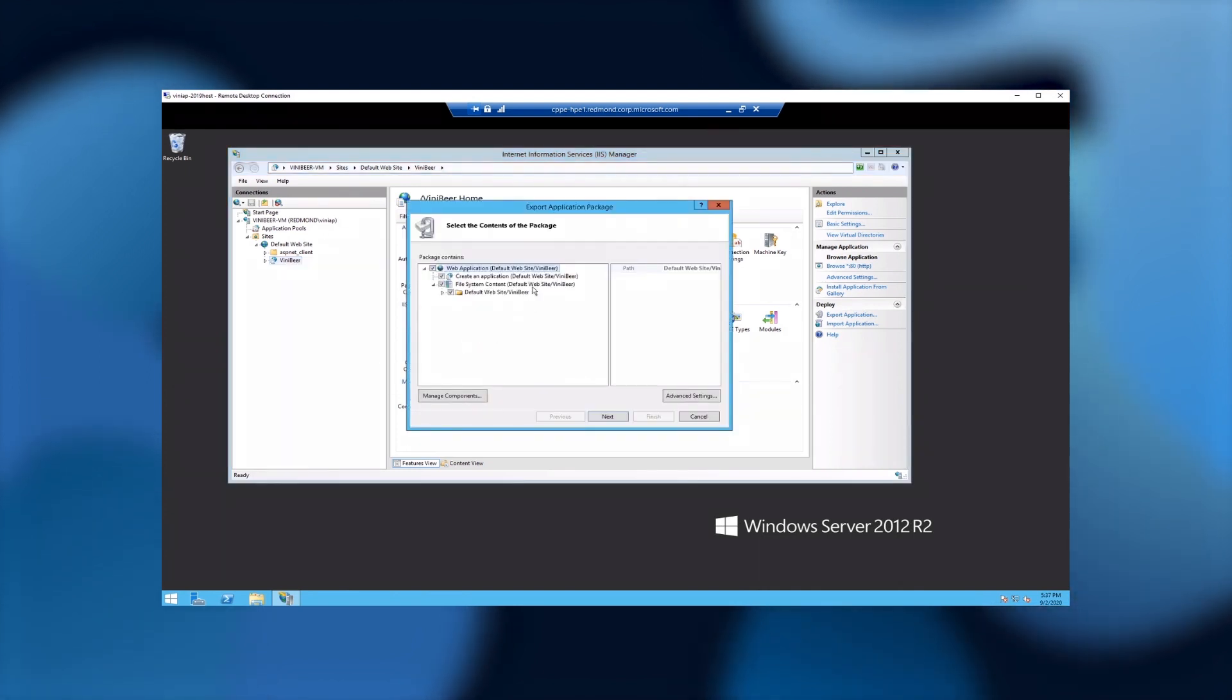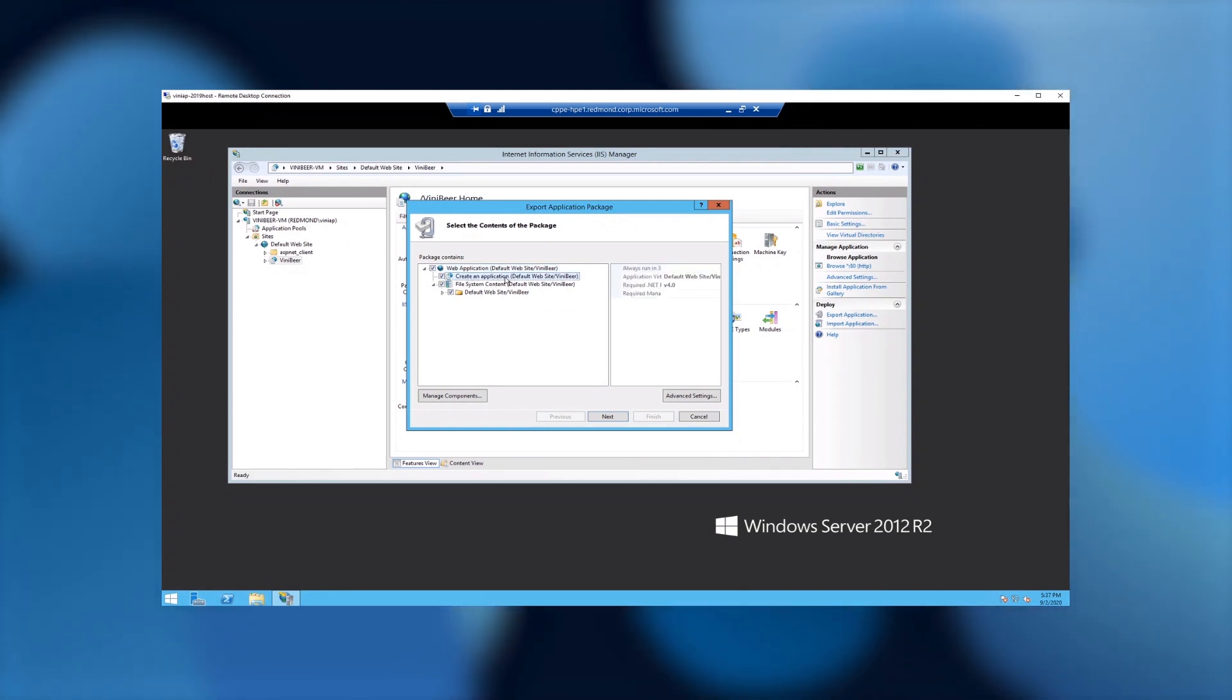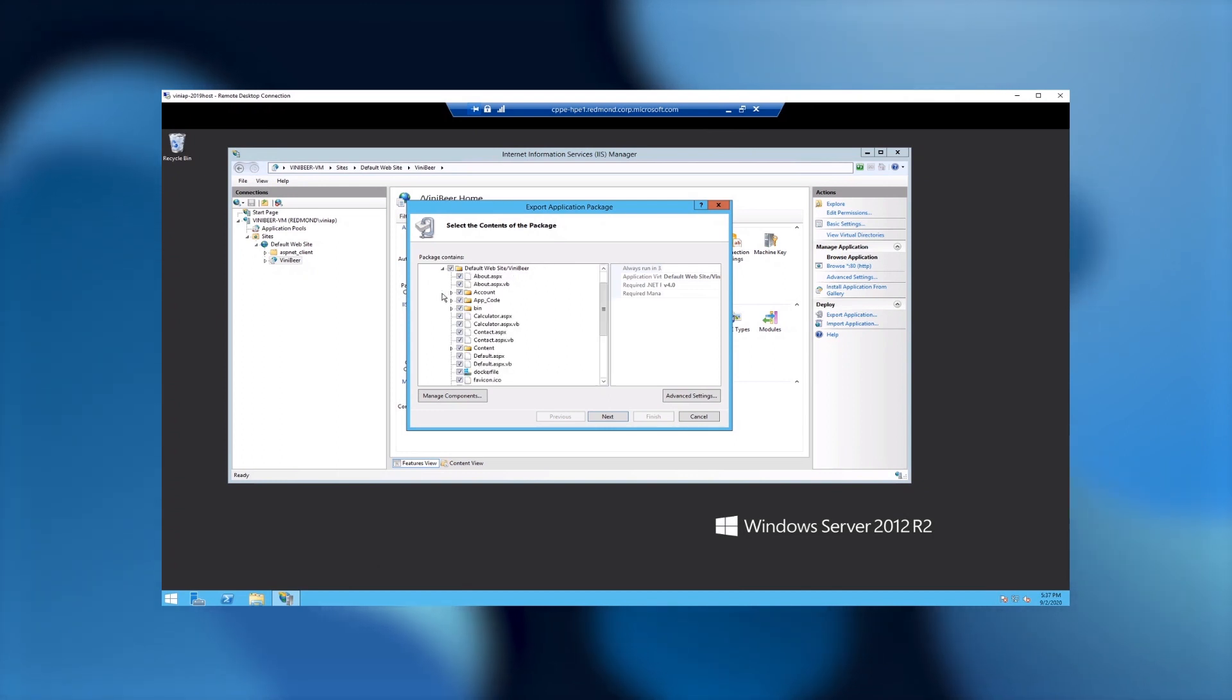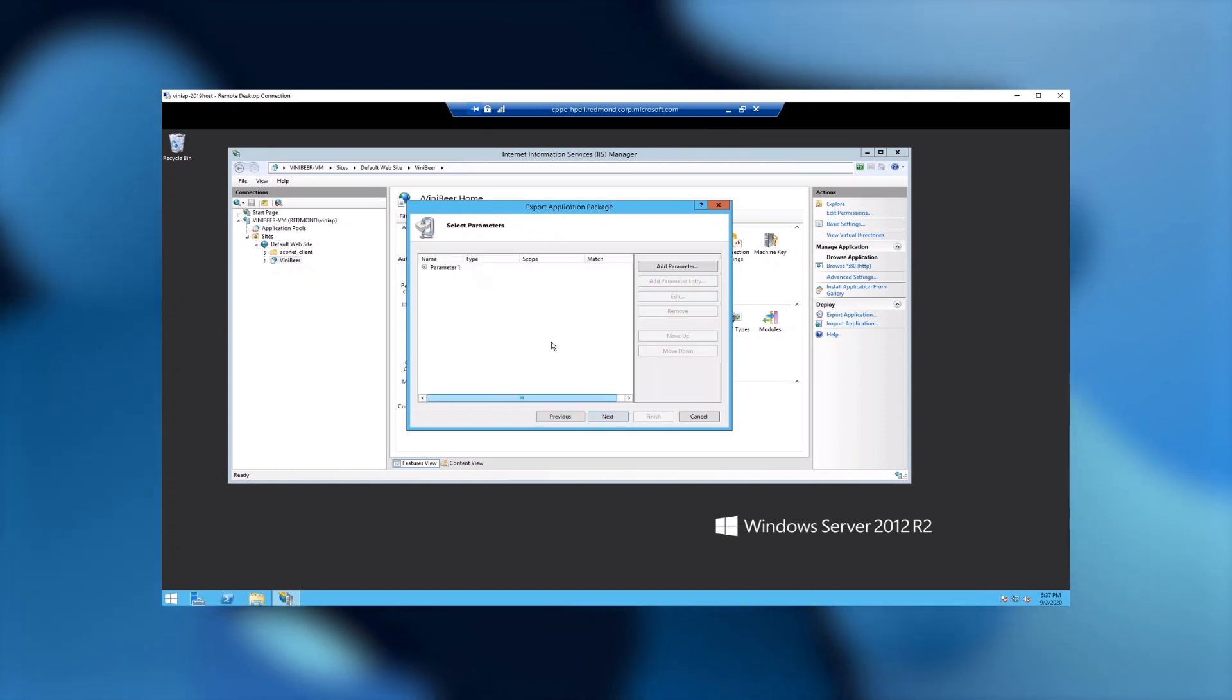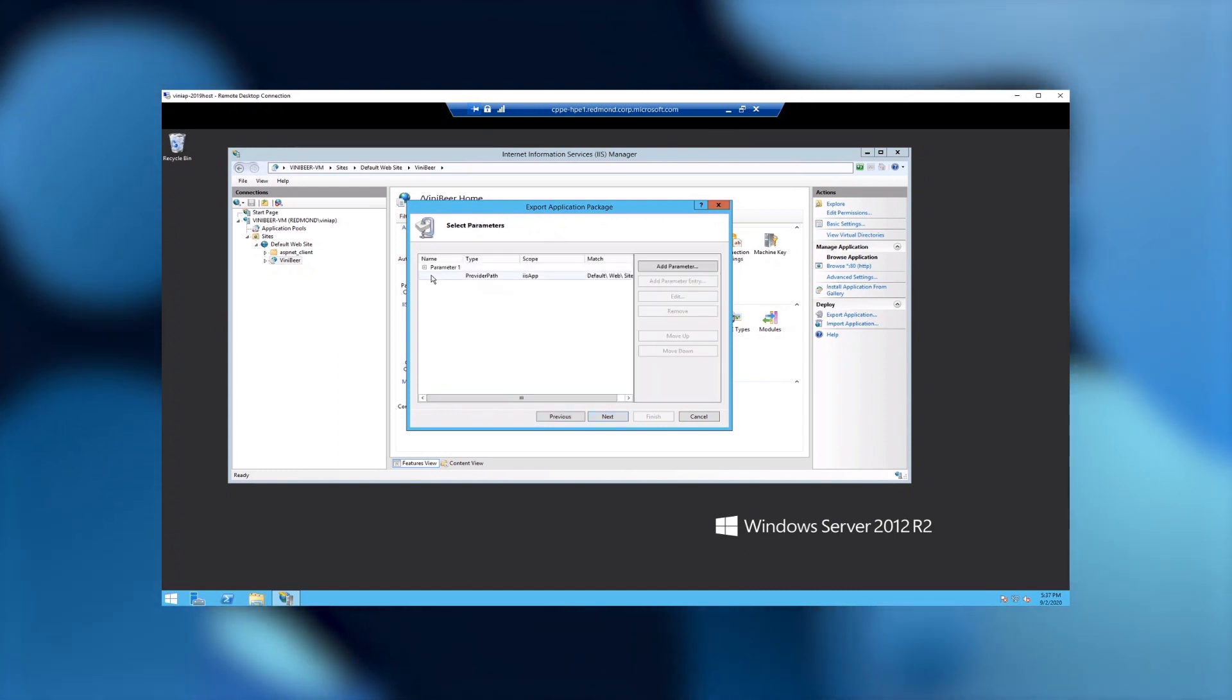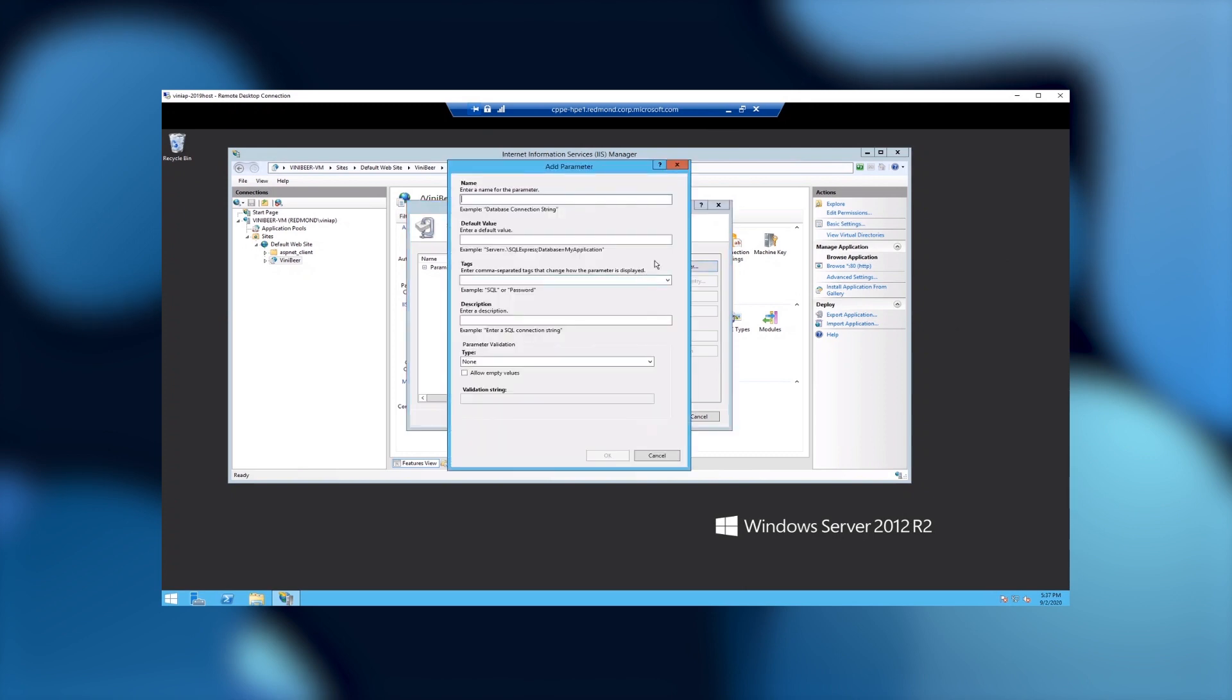I can select what are the things that I want to extract. In this case, I want to extract everything, both the application configuration itself, as well as the file system content tool. As you can see, all the files and the folder structure are going to be exported. Next, I have the parameters that actually are going to be used in the destination server. In our case, the container itself.